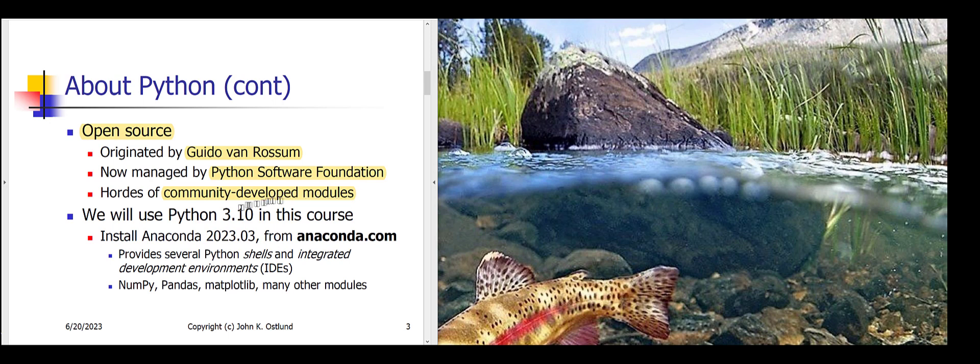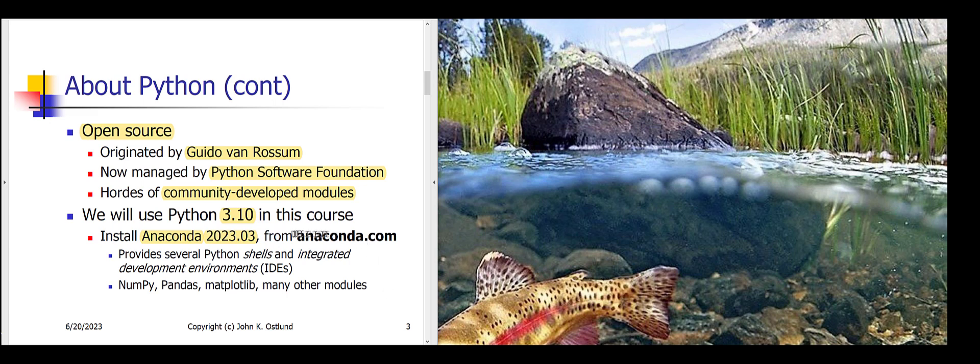We are going to be using, in this course, a version of Python called 3.10. In particular, we're going to be installing a package called Anaconda, version 2023.03, released in March of this year. You can obtain this Anaconda from Anaconda.com. You can take a look at my installation video about how to go about doing that. Anaconda.com is happy to sell you stuff, support and so on. But for our purposes, since we're just using it for a class, we don't need to actually buy anything. When you take a look at my installation video, you'll see how to go about setting it up.